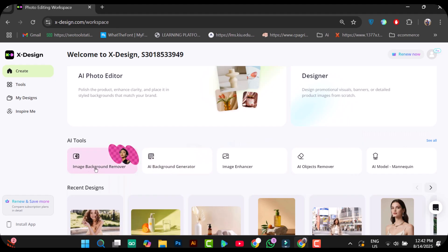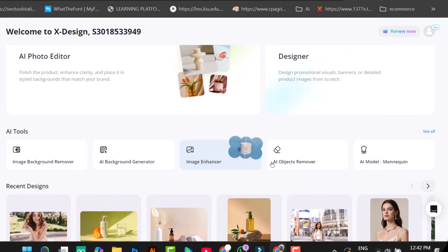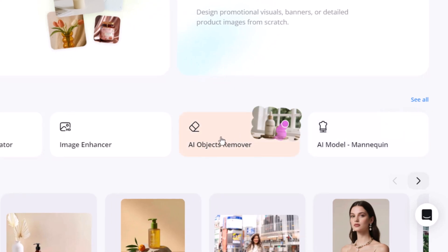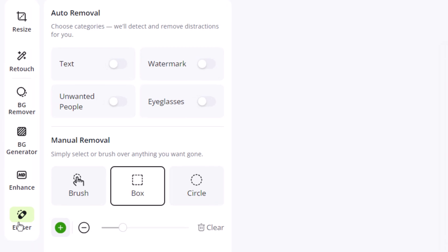Now, let's try removing objects from an image using the eraser feature. To get started, I will select this AI object remover. Once you are in, on the left side, you will see a menu to choose from. In this menu, you'll see four automatic removal options.